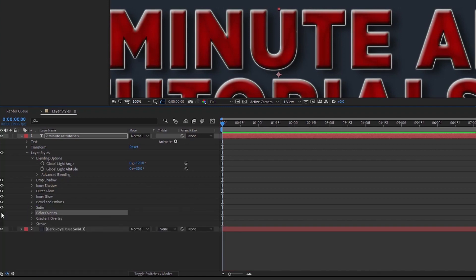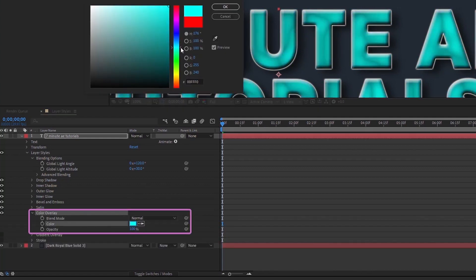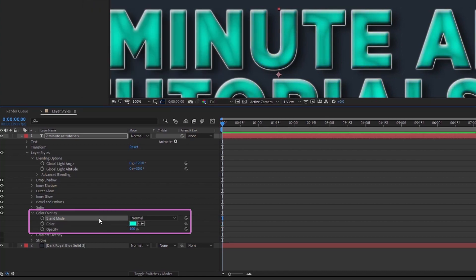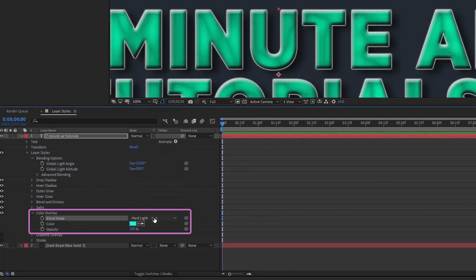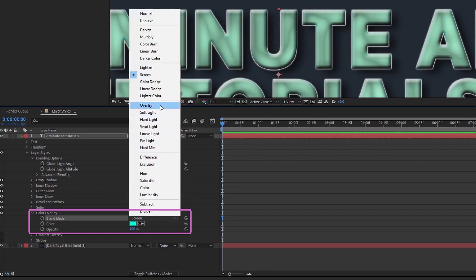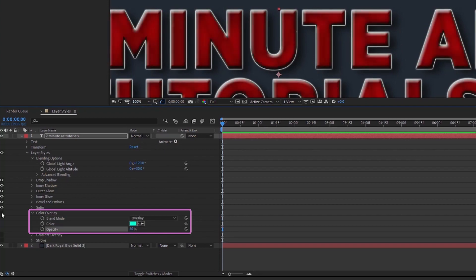Color Overlay defaults to red — I'll change it to a teal green. Then I'll change the blend mode to Overlay, which makes a noticeable difference on the text layer. Going through the different blend modes shows each one has a distinct effect. I'll choose Overlay and set opacity down to 30, which slightly darkens the text.